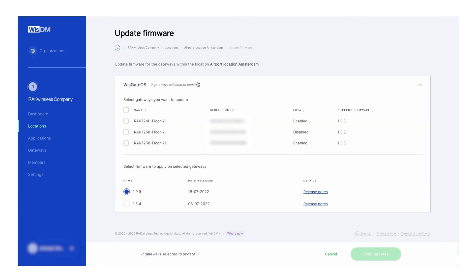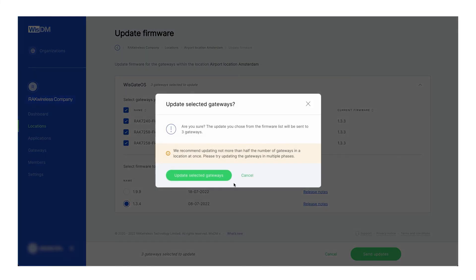Click the dropdown arrow in the WisGate OS menu. Select the firmware version we want to update and then click on the box on the top left to select the three gateways. Click on send updates, then update selected gateways. Now just wait for the updates to take effect.